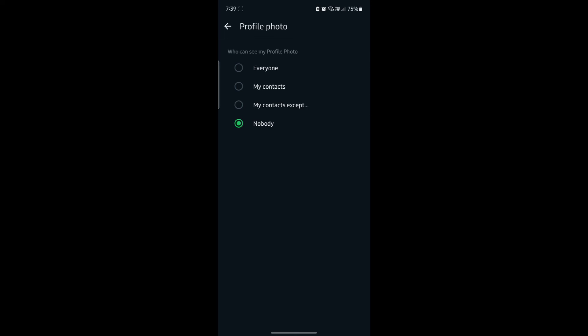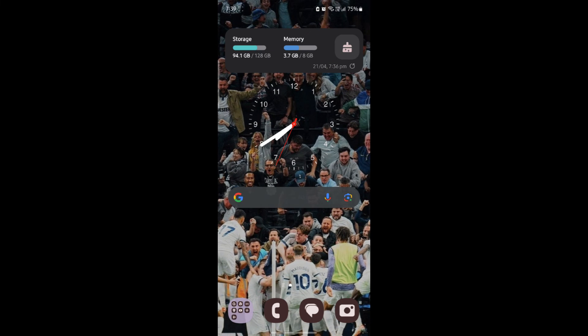This way, nobody will be able to see your photo on a WhatsApp group. This was a video on how you can hide your profile photo from a WhatsApp group.